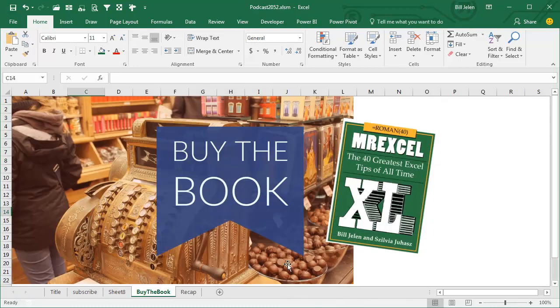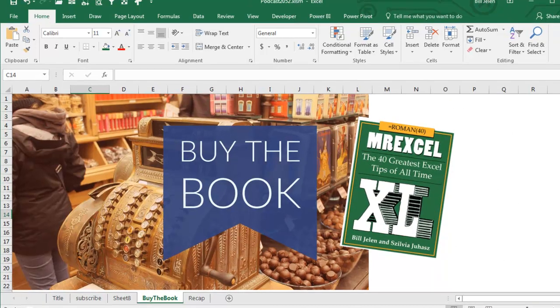Well, this tip and a lot of other tips are in the book. Click the I in the top right hand corner to buy the book.